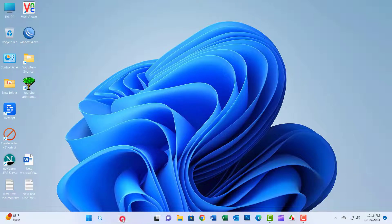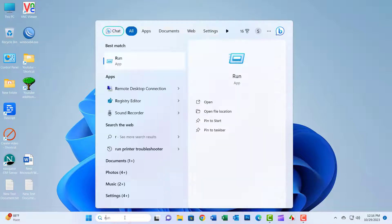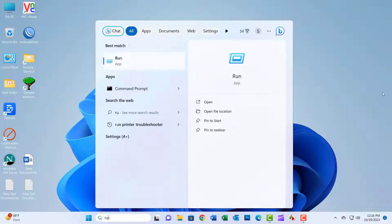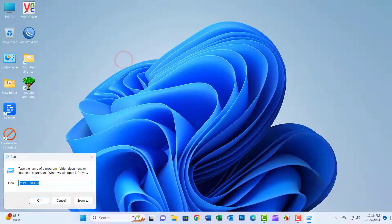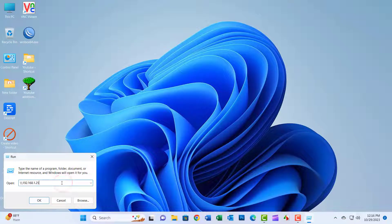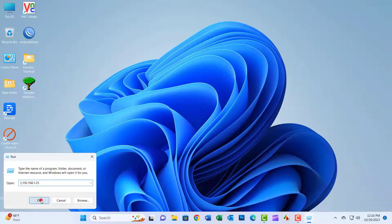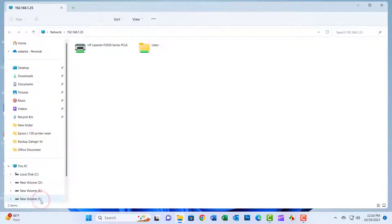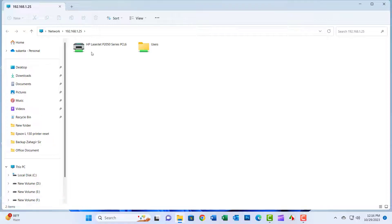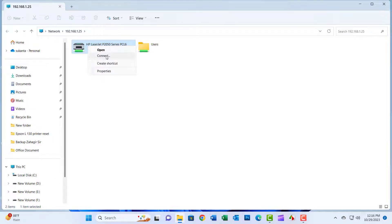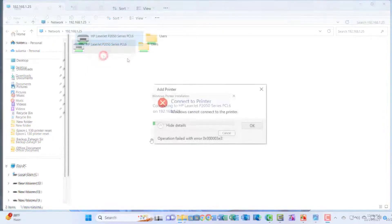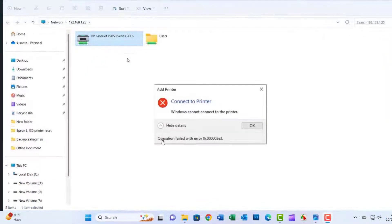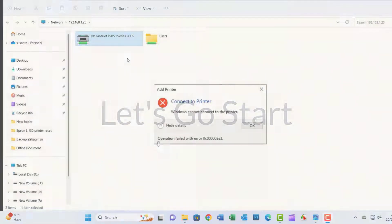Hello friends, welcome to my YouTube channel. Today I will show how to solve Windows cannot connect to the printer. Operation failed with error 03E3.